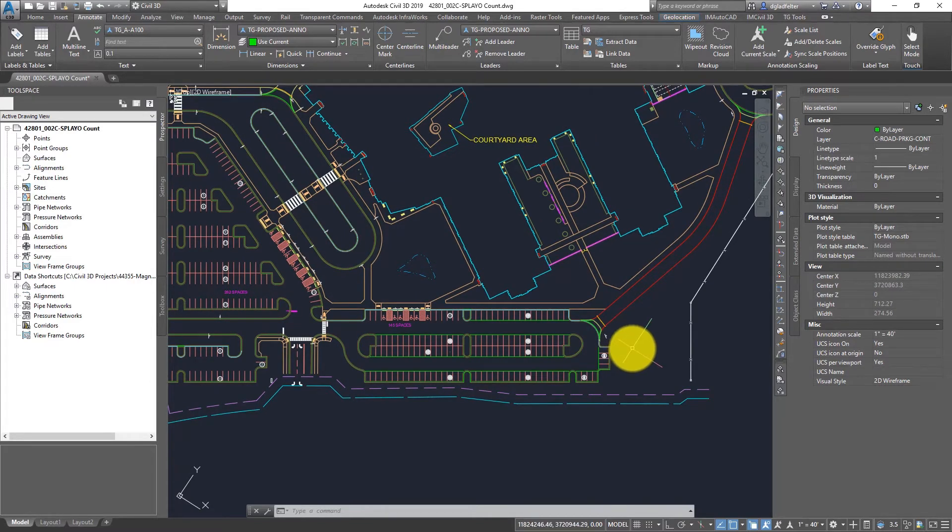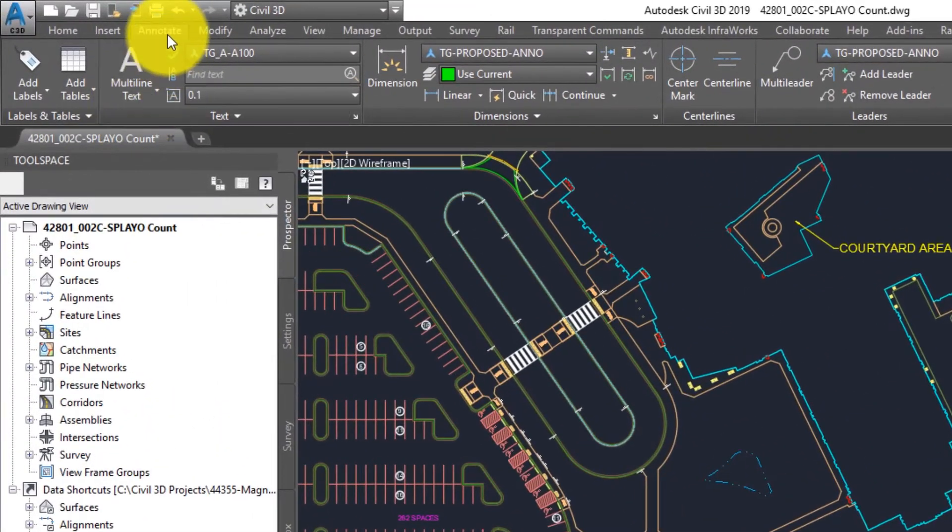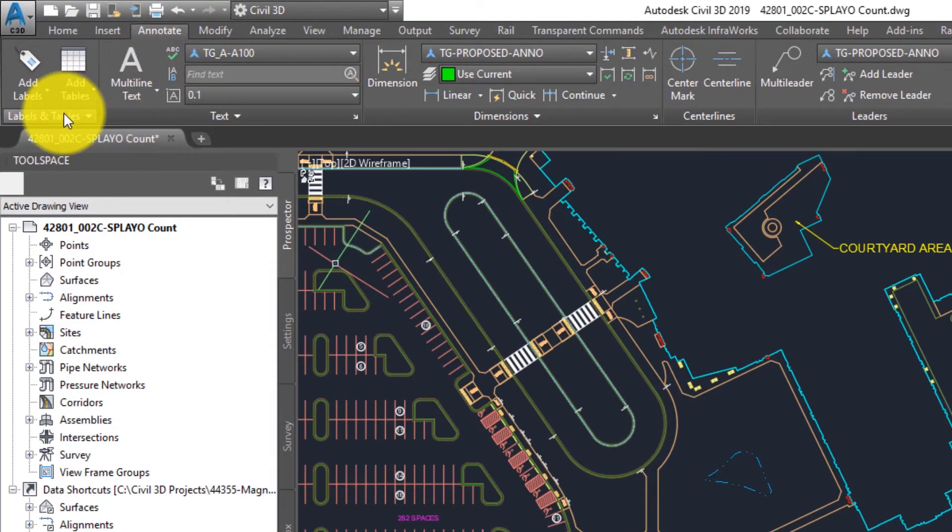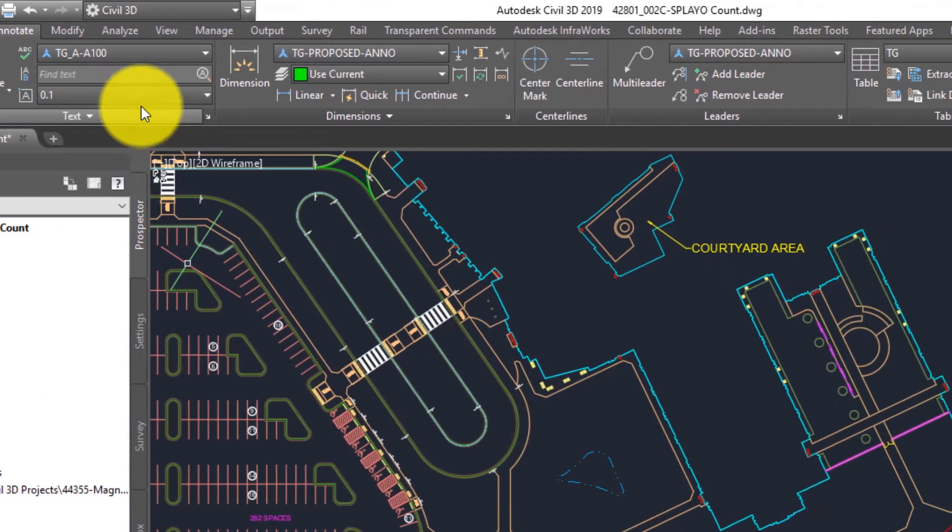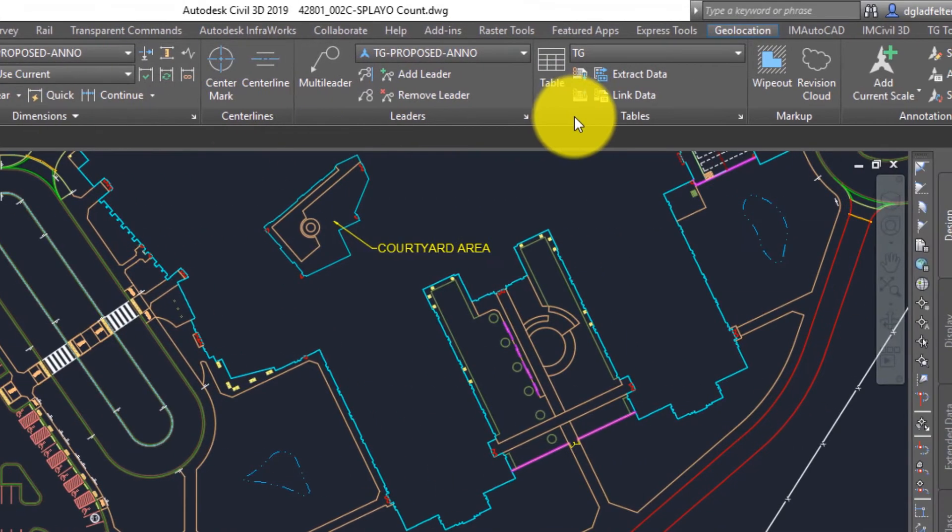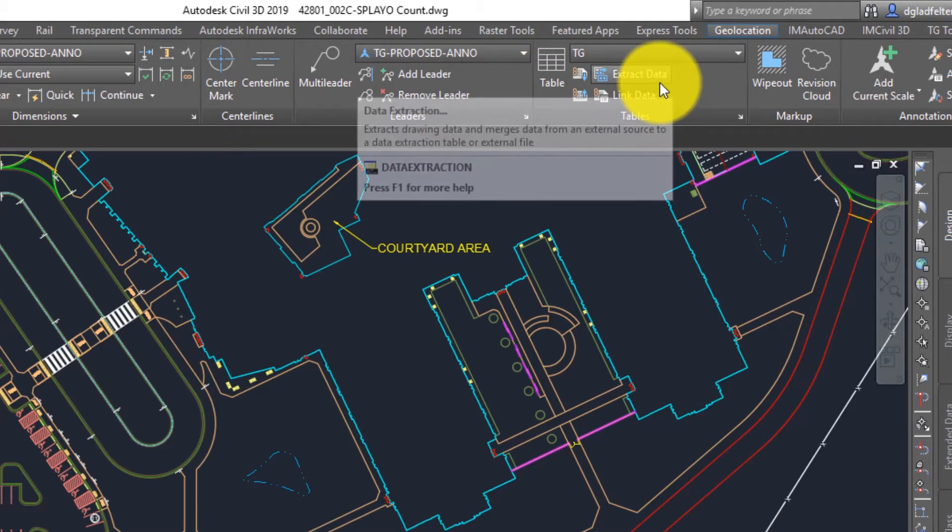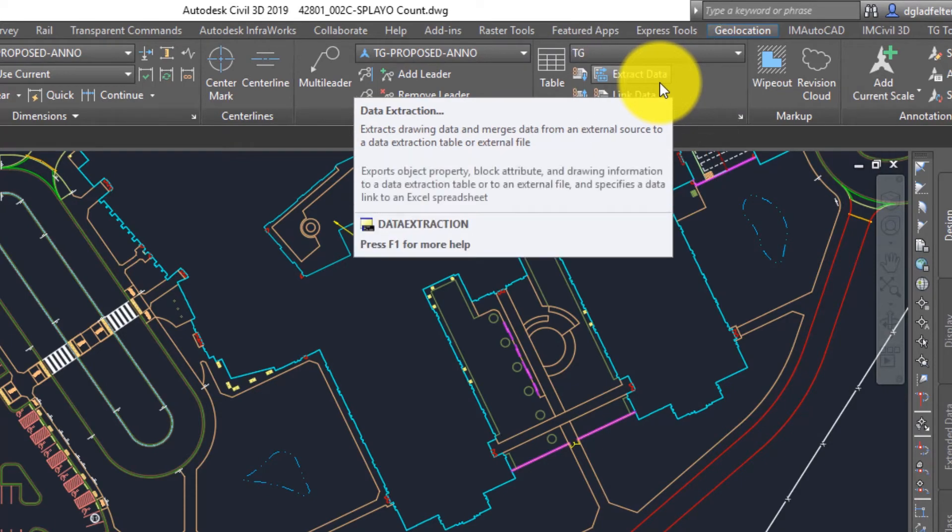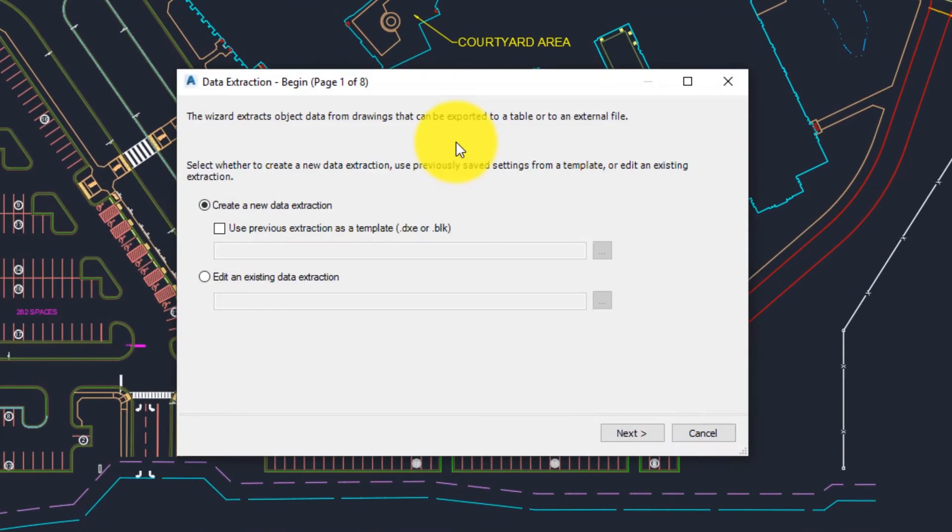In order to create a data extraction table, come over here to the annotate tab of my ribbon. What's a little confusing inside of Civil 3D is that we do have this first panel which is labels and tables. This is just for Civil 3D entities so ignore that for now. However, if we scan over here to the right you'll see that we have a tables panel with a couple of options. For our purposes we want to use this one right here which is extract data or data extraction. If we click on this it's going to open up a dialogue that will allow me to create a data extraction table inside of this drawing.